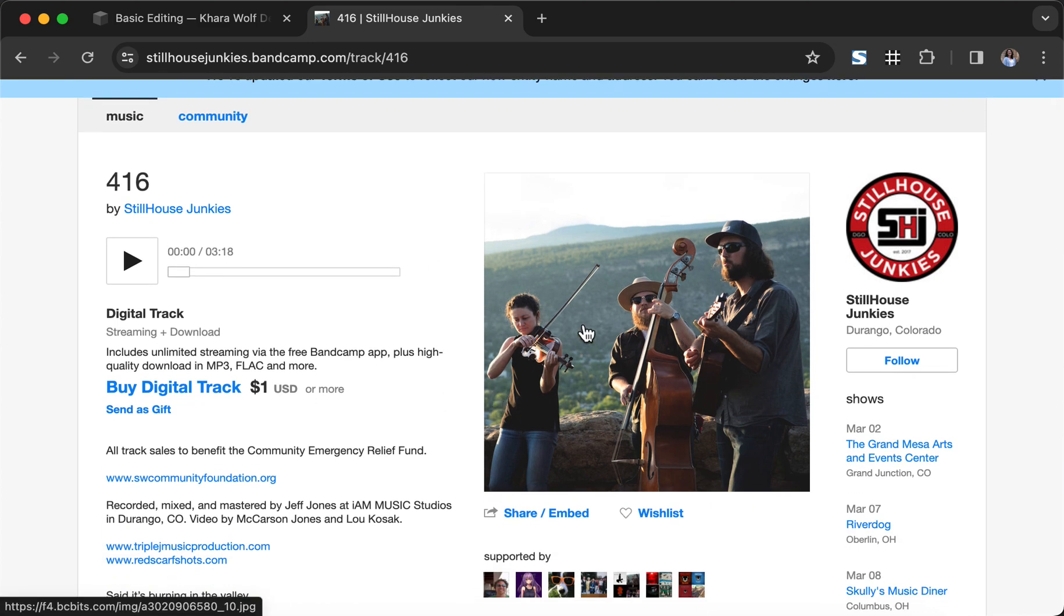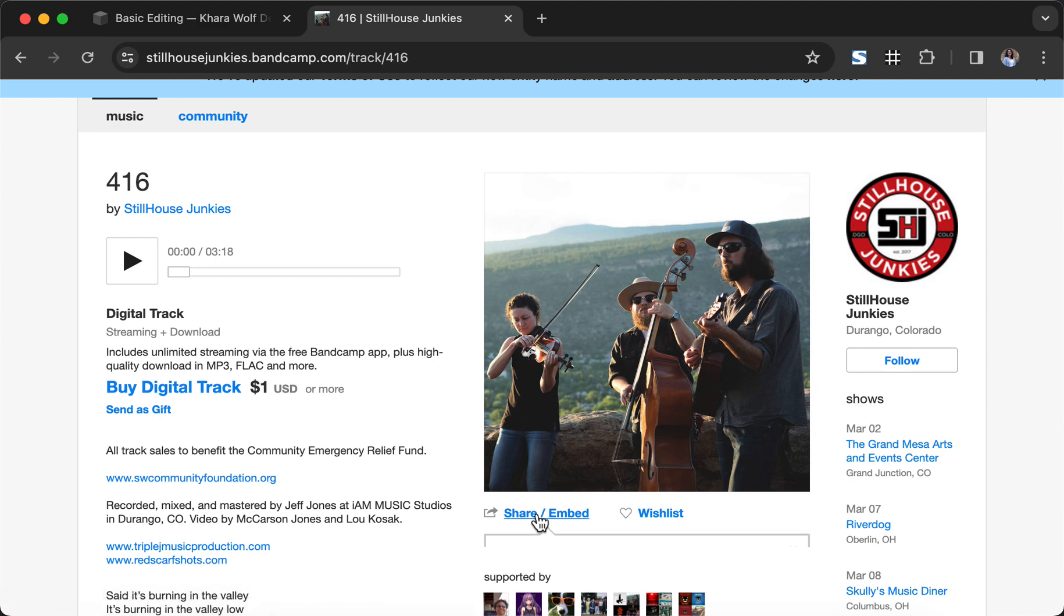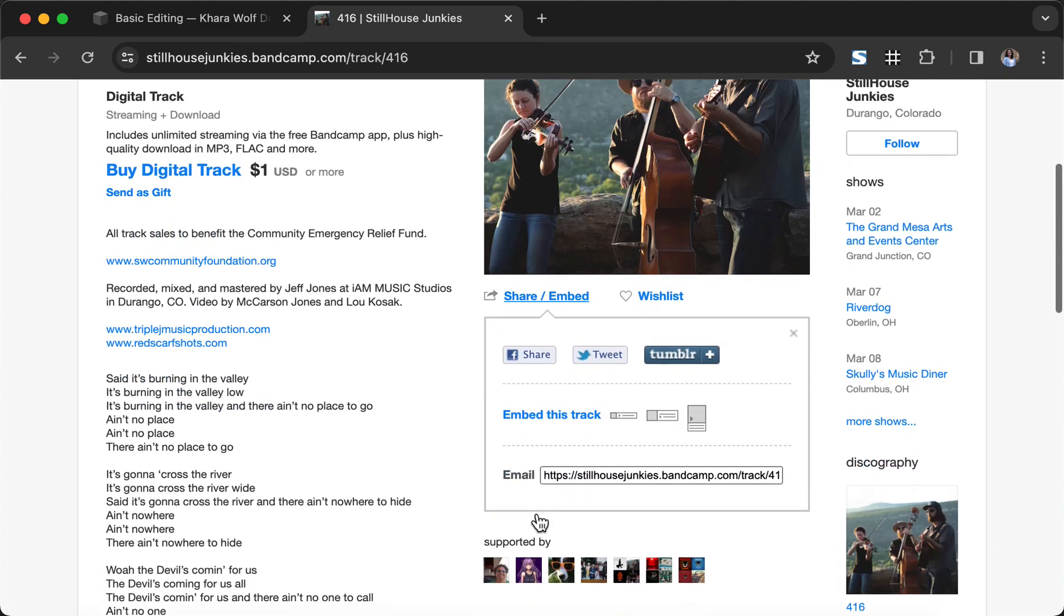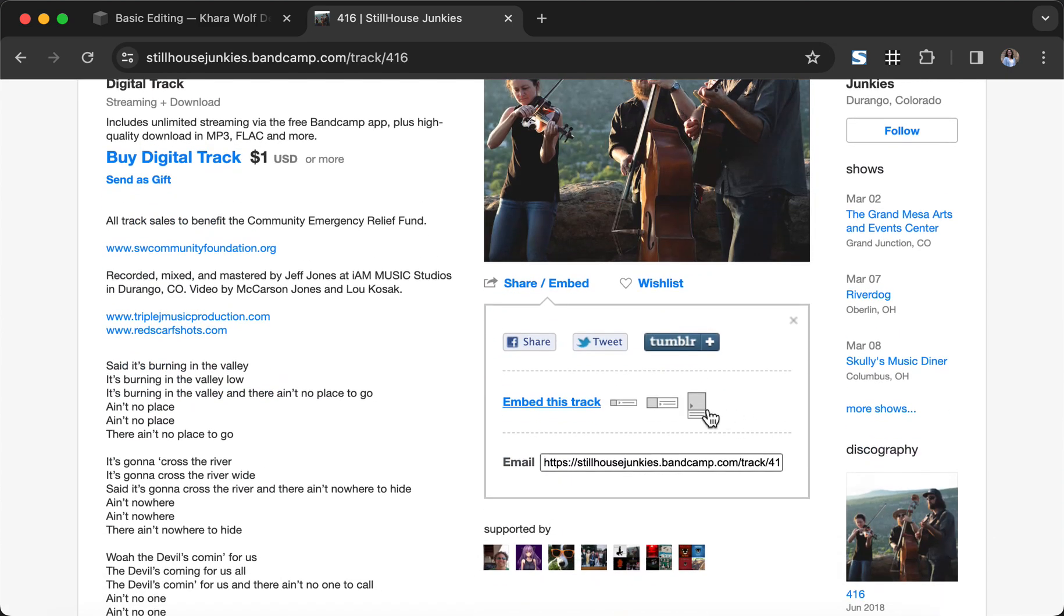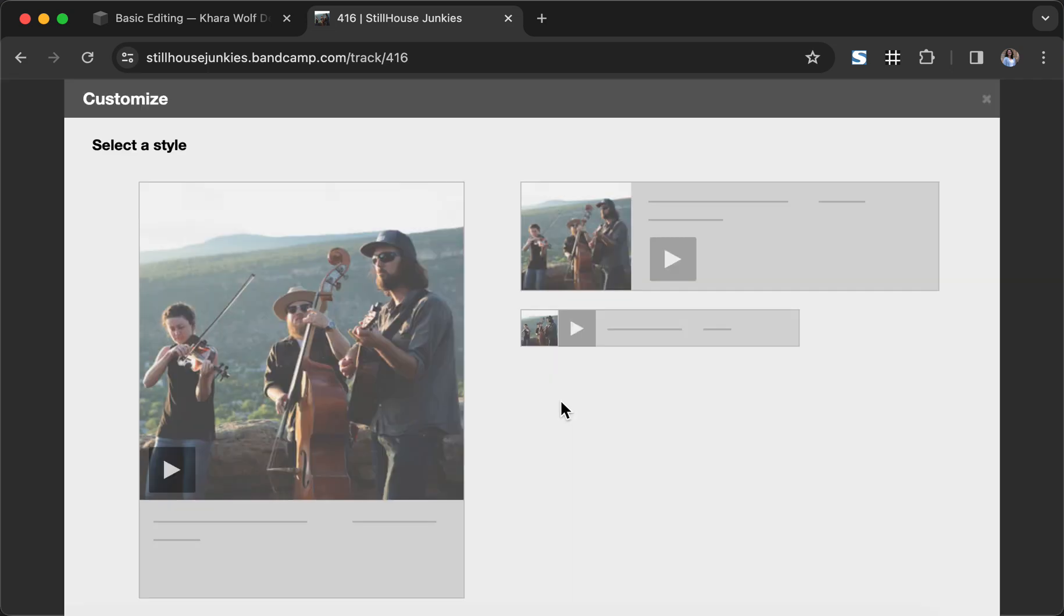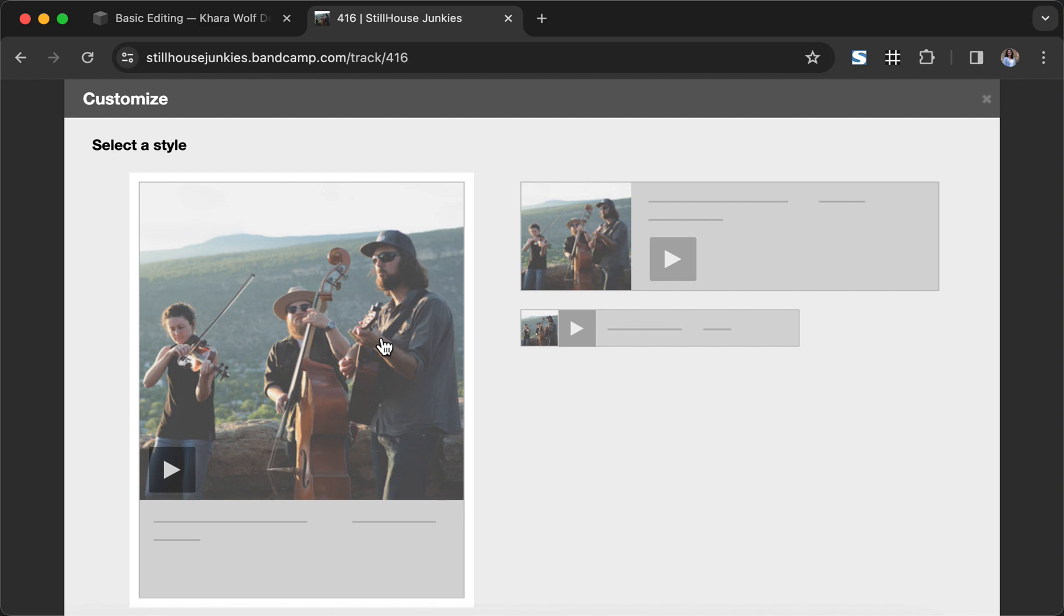Under every single Bandcamp album and single is a share and embed code. So we're going to click on this and click on embed this track. You can choose from three different sizes. The information we're going to go over today is going to work on all three. We're going to pick this block for now.